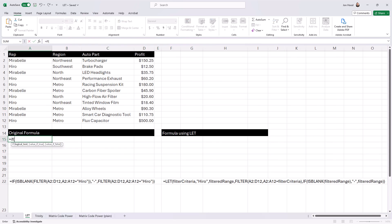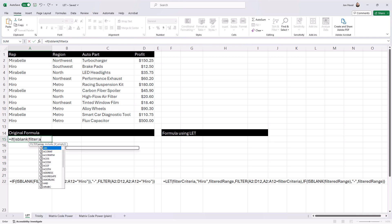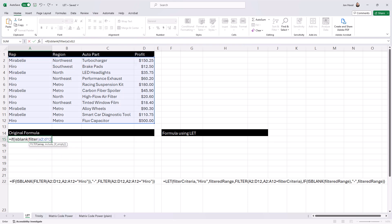In this example, let's break down the original formula that we may use and compare it to our enhanced version using the LET function. This formula equals if and then is blank.